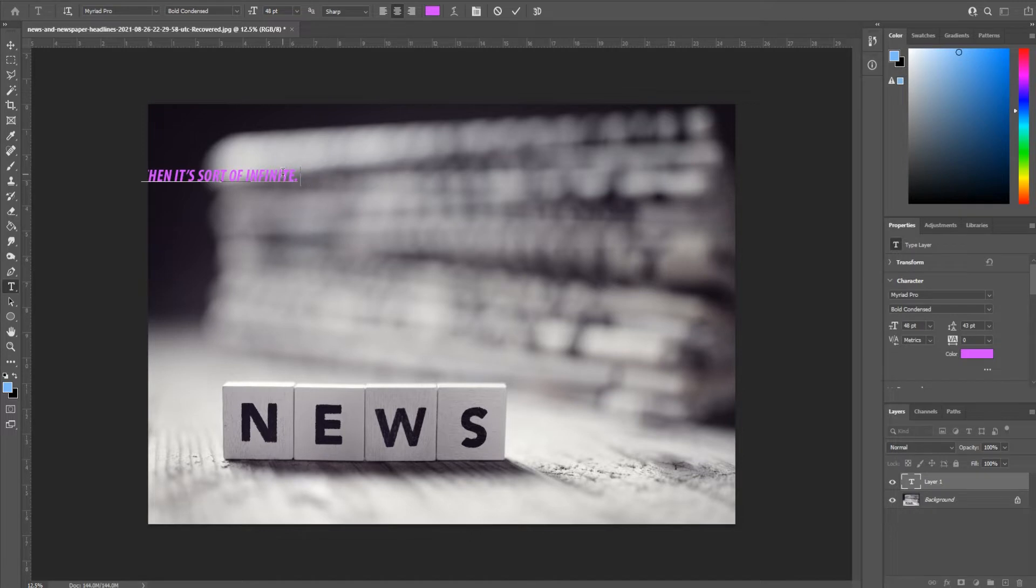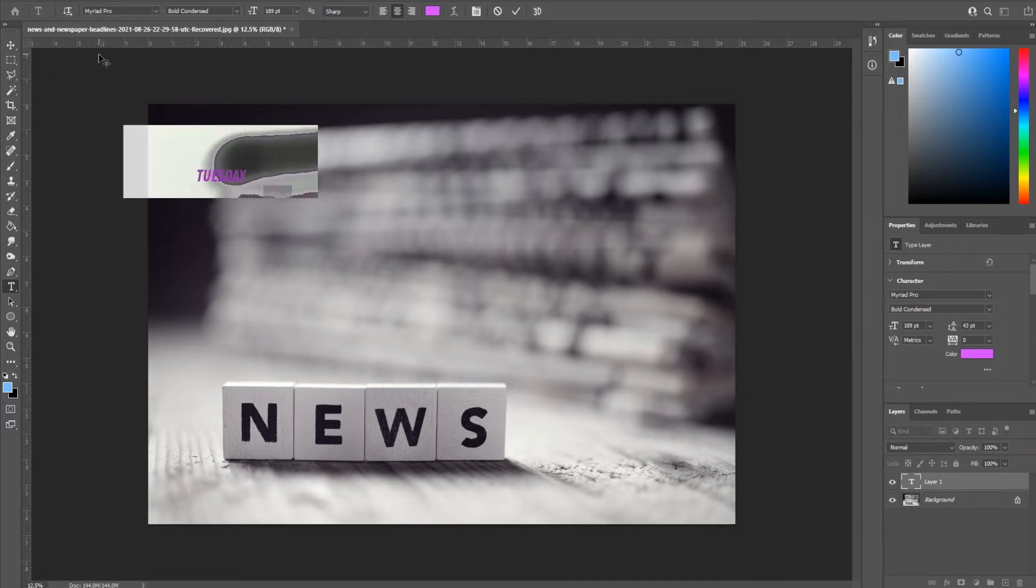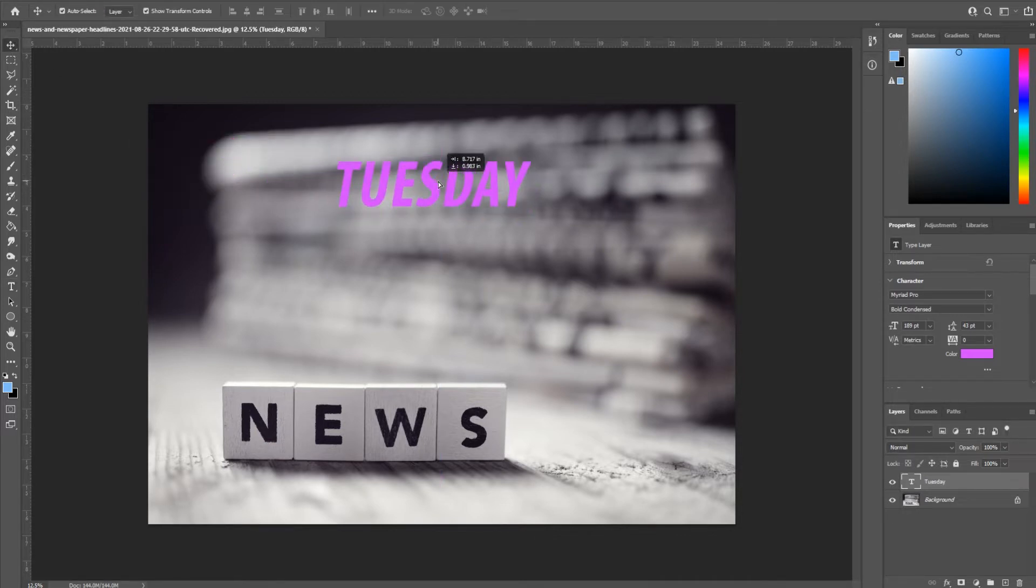For example, we want to say Tuesday and we wanted to make it large and in the center here. You could quickly make this up, drag it in, and you're sort of good to go.